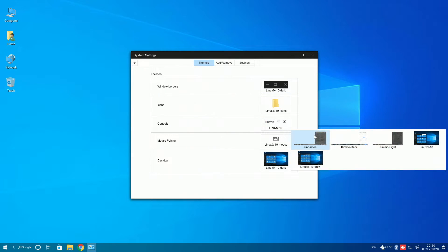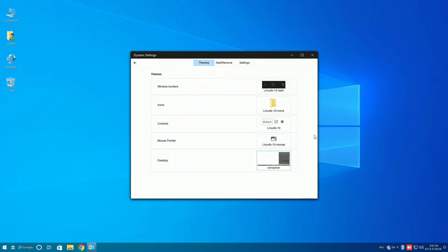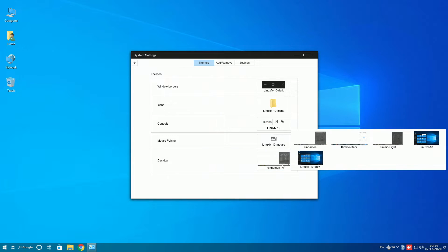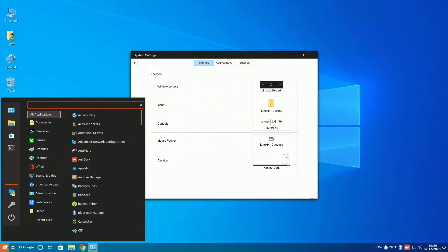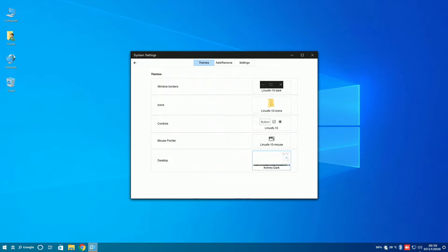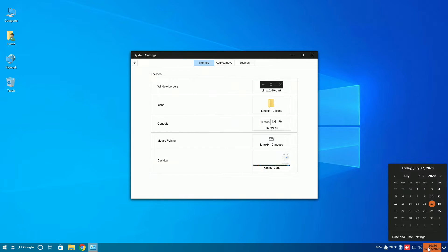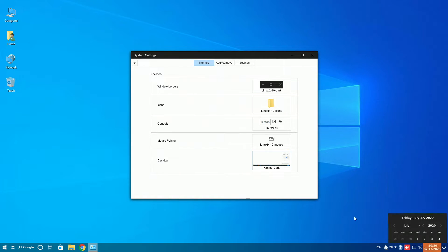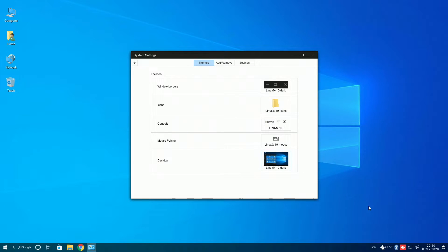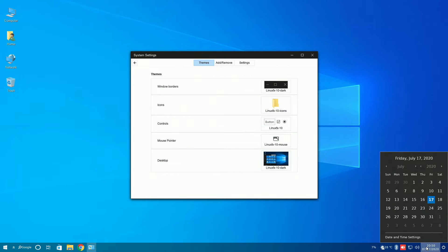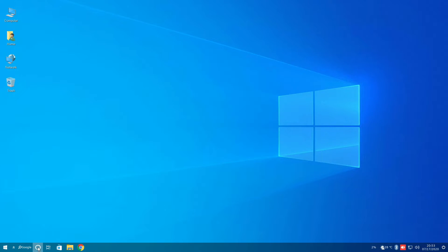Just like window border and icons, you can change the design. You can change it to the default cinnamon one, GNOME, or pre-installed Linux FX ones. As we can see here, the start menu has changed, as well as the calendar. However, for the rest of this video, we're going to resume with the Linux FX 10 dark.